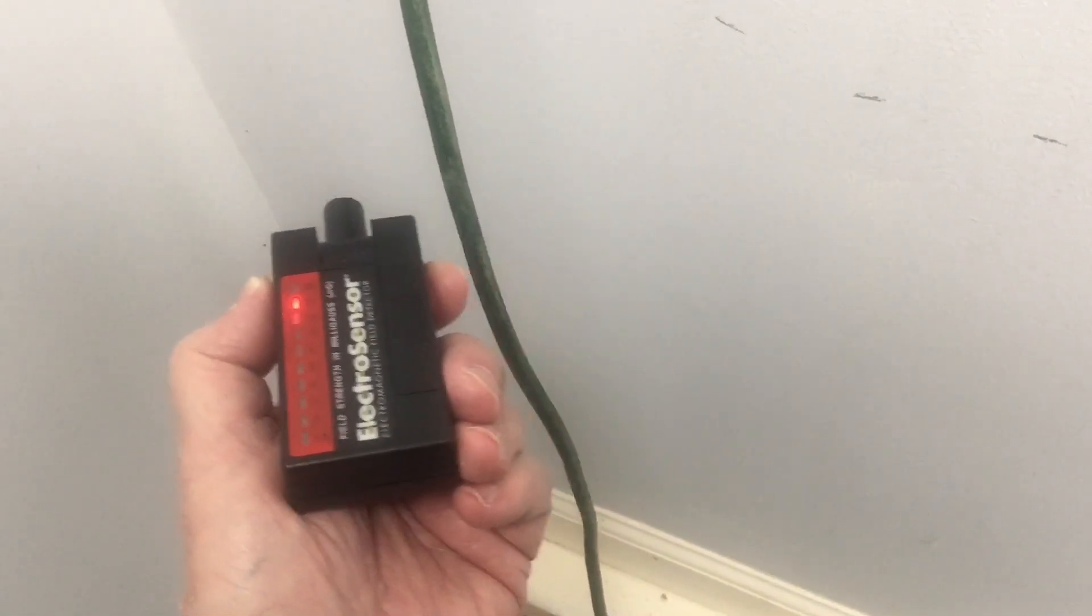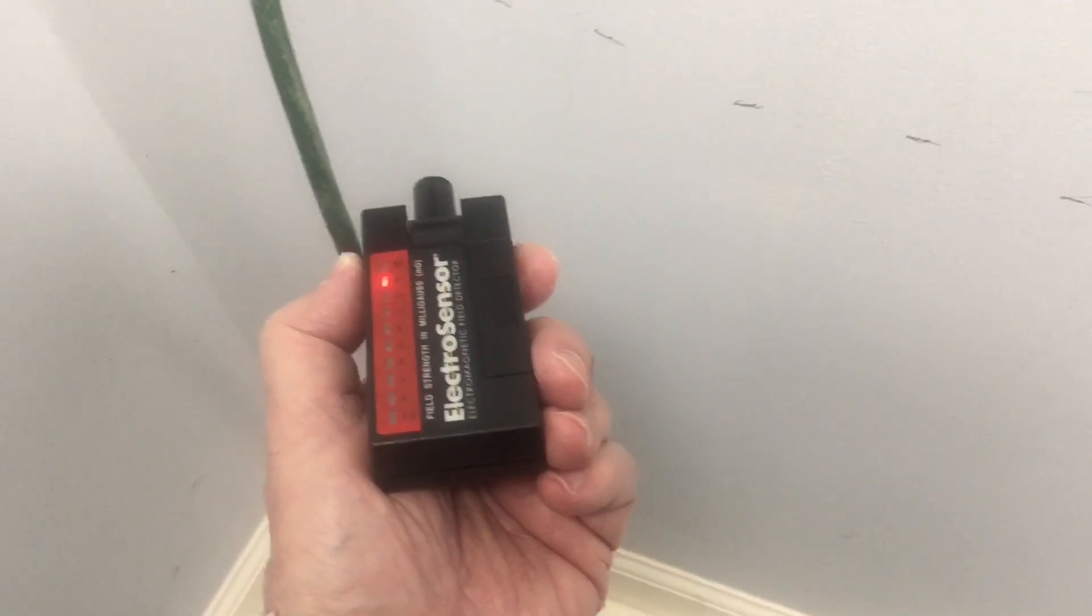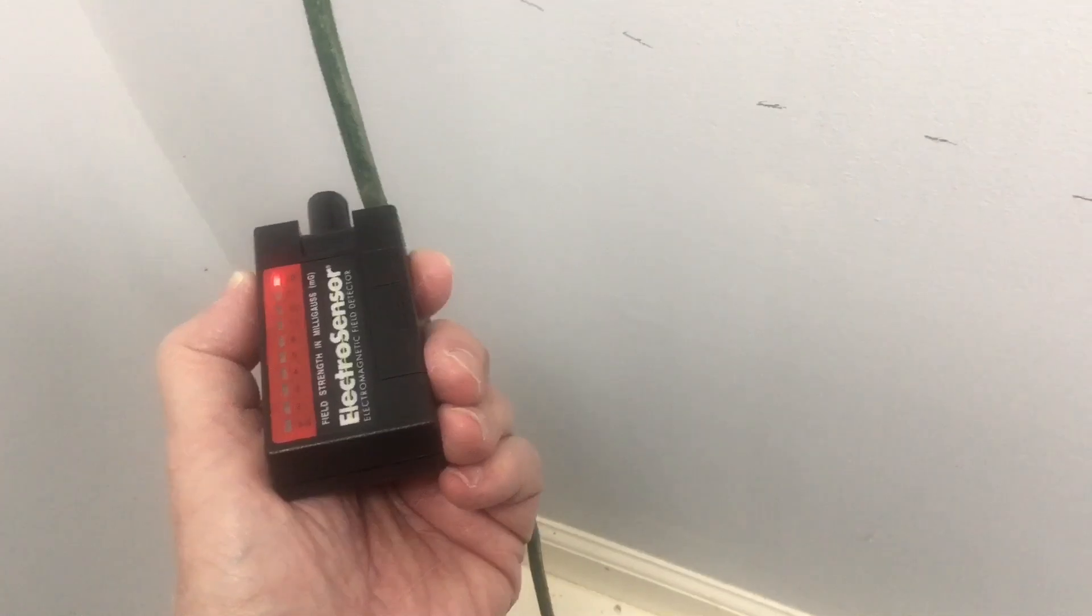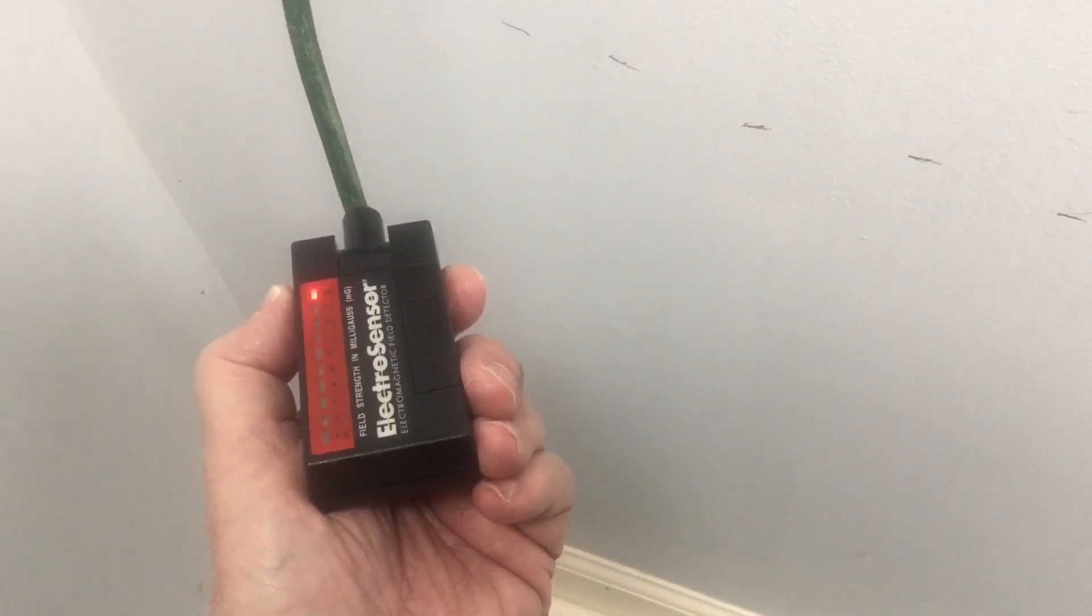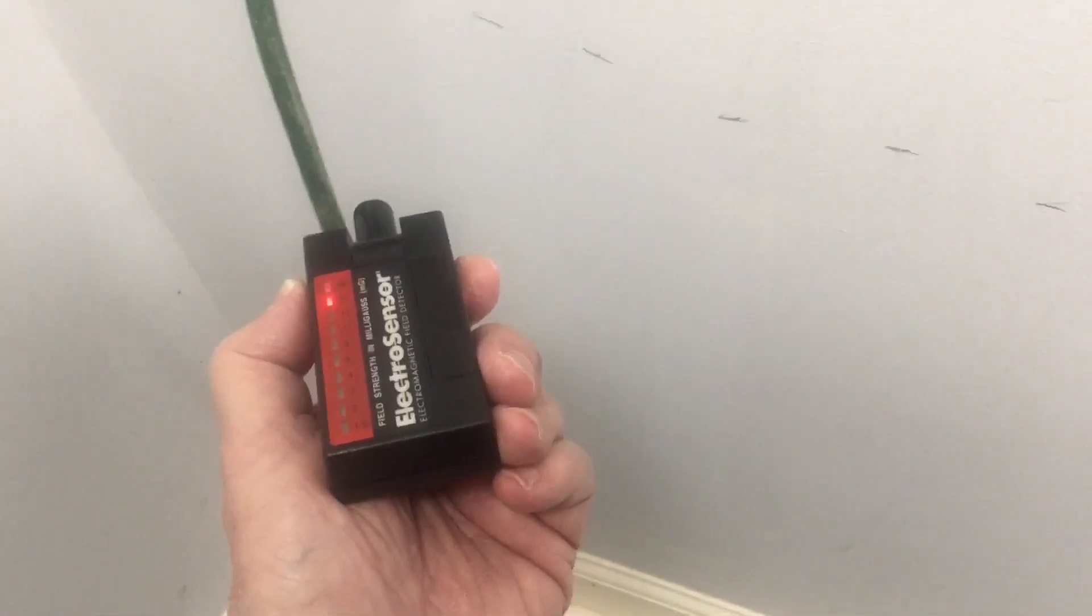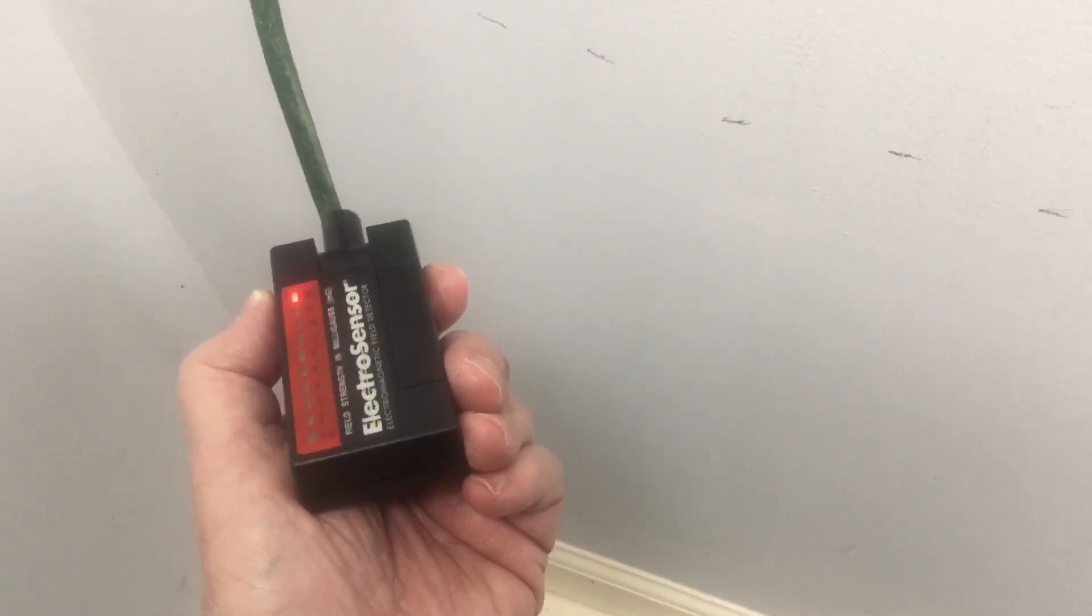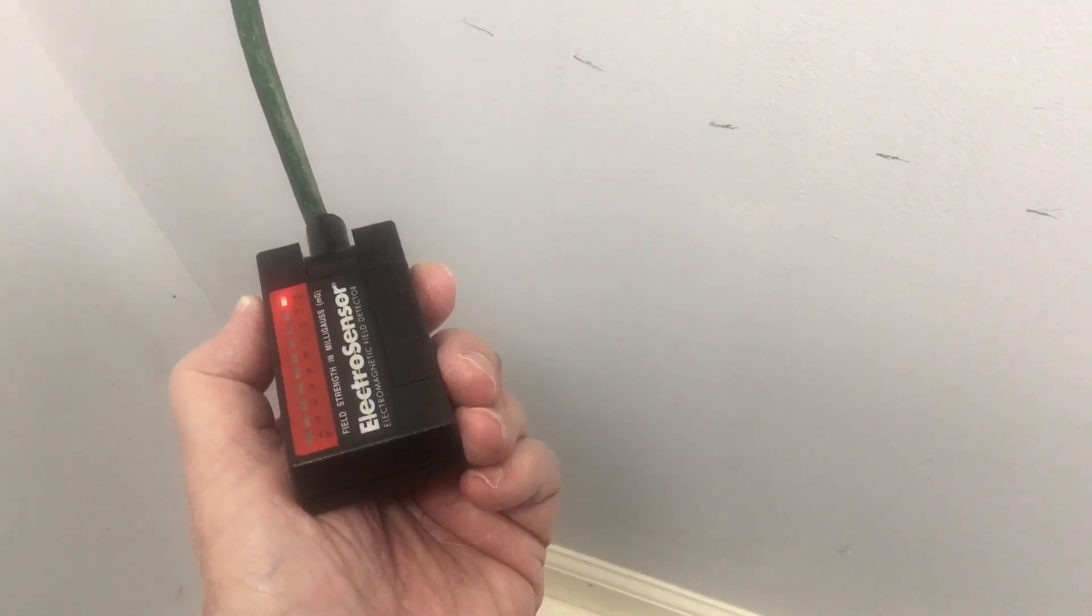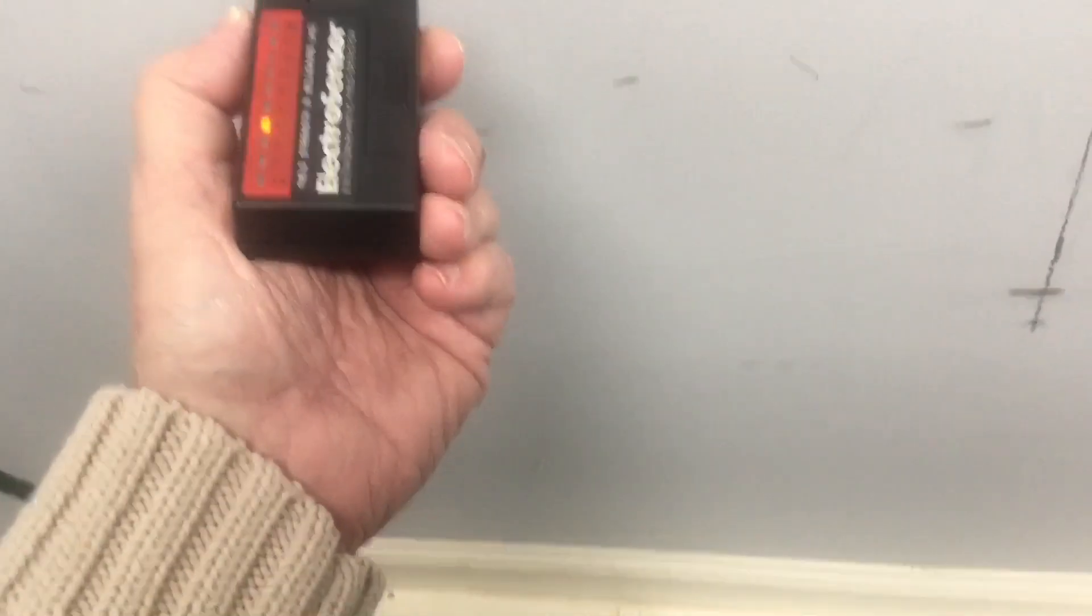You can see here as I run in front of the extension cord. And again, I've just got a hairdryer plugged in, which is generating a lot of noise.